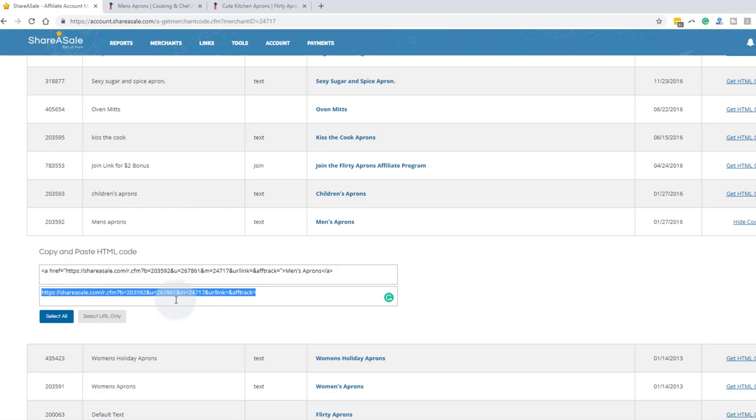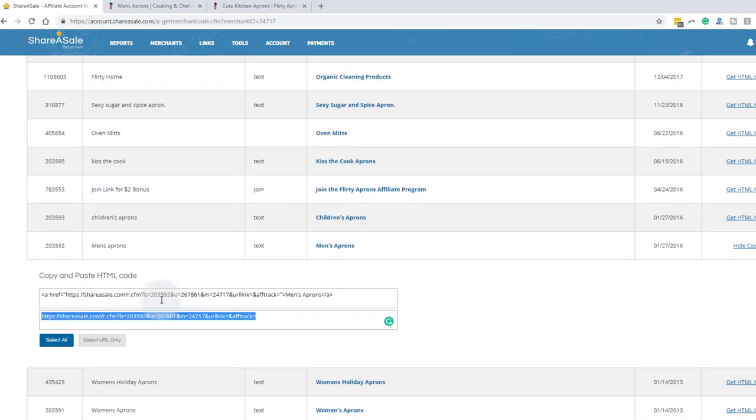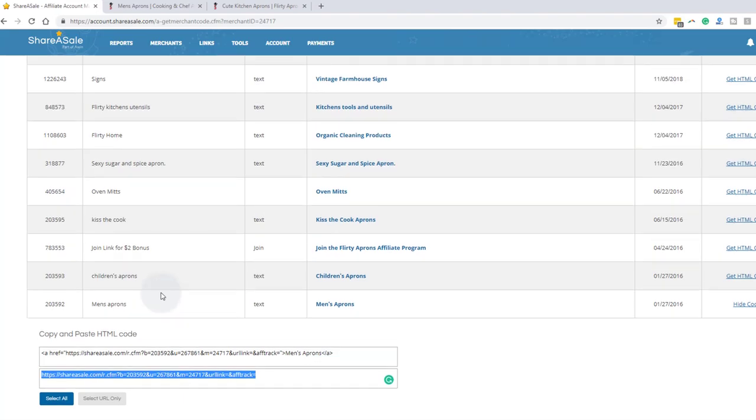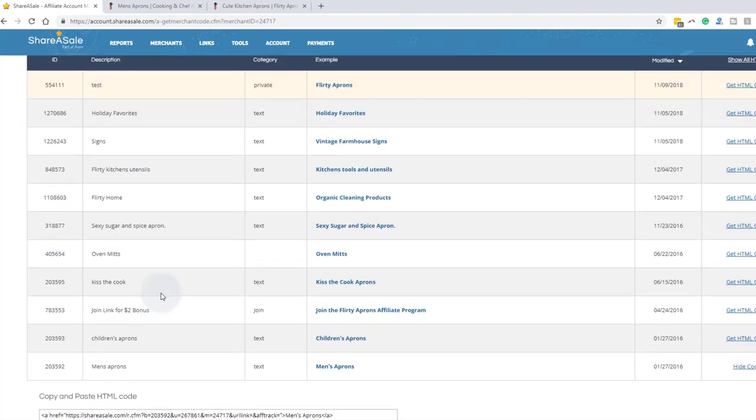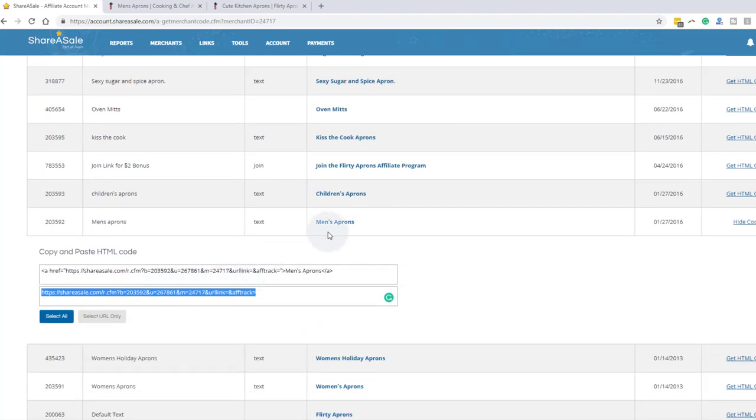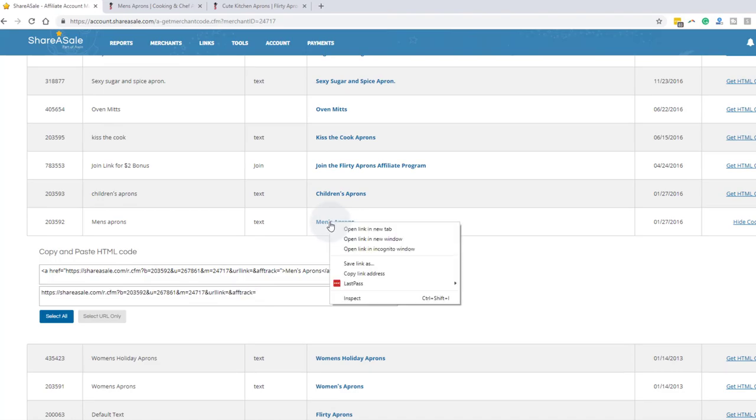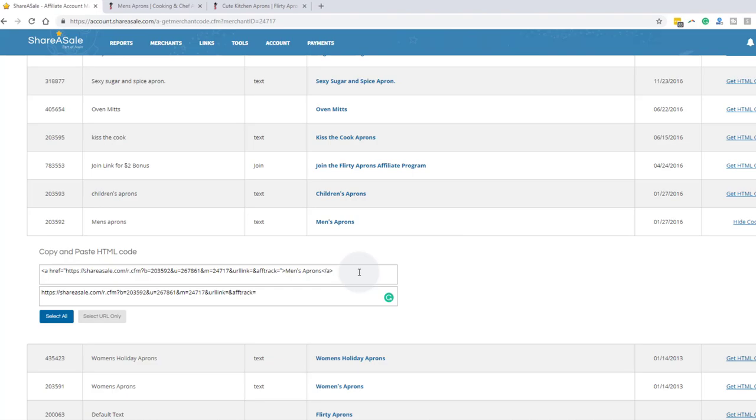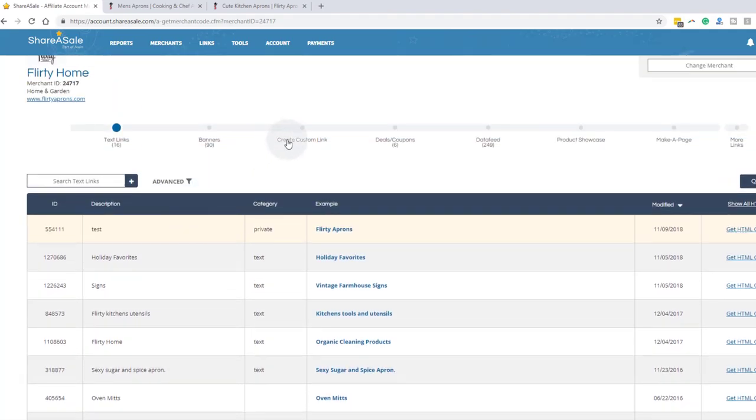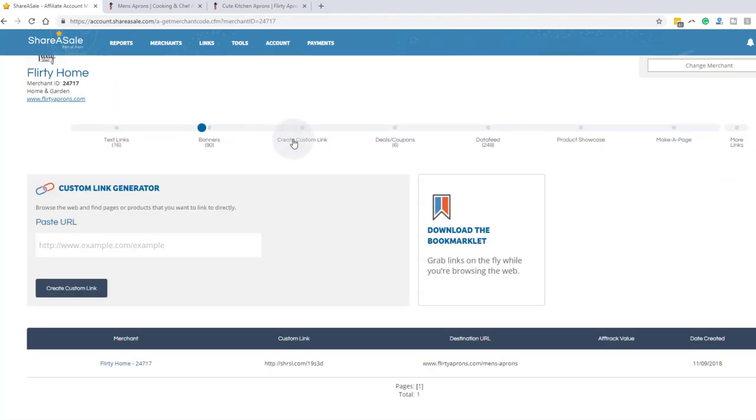So if I wanted to, I can put this in any of my blog posts. But if I wanted to put it into Instagram or a social media post, I would want to create a custom link. So what I would do is I would go to men's aprons. This is the landing page. And I'm going to copy link address. And there's probably an easier way to do it, but this is how I would do it.